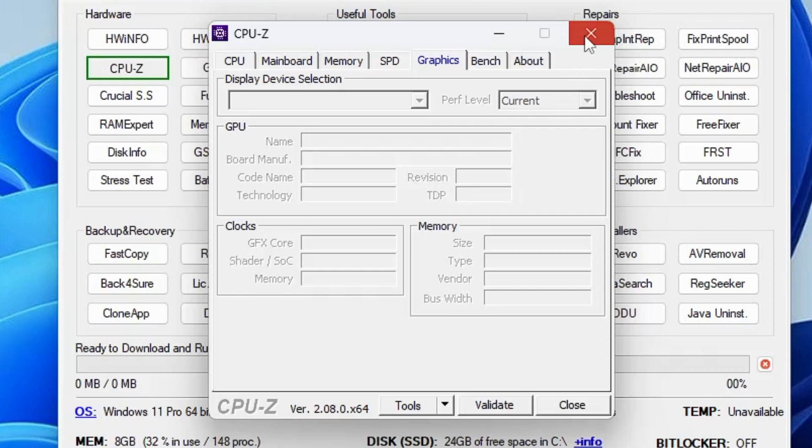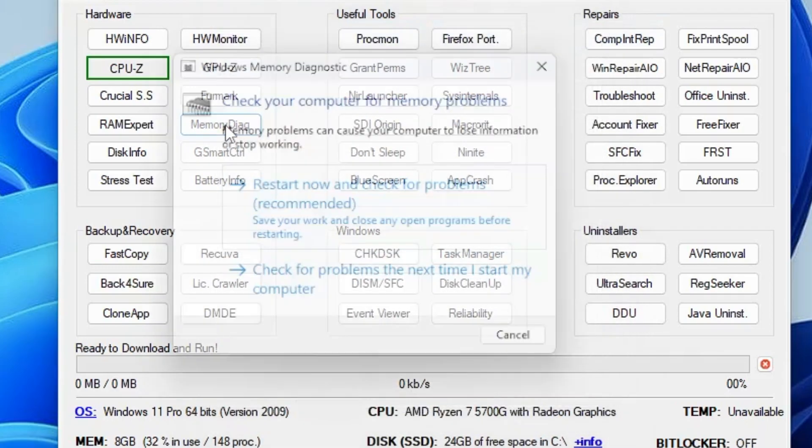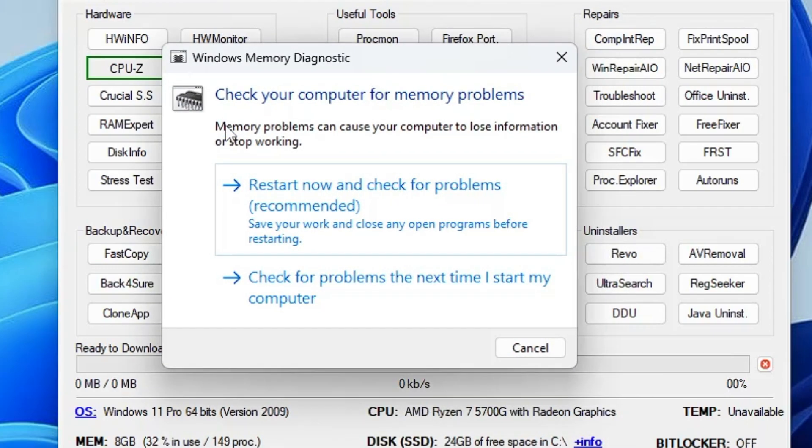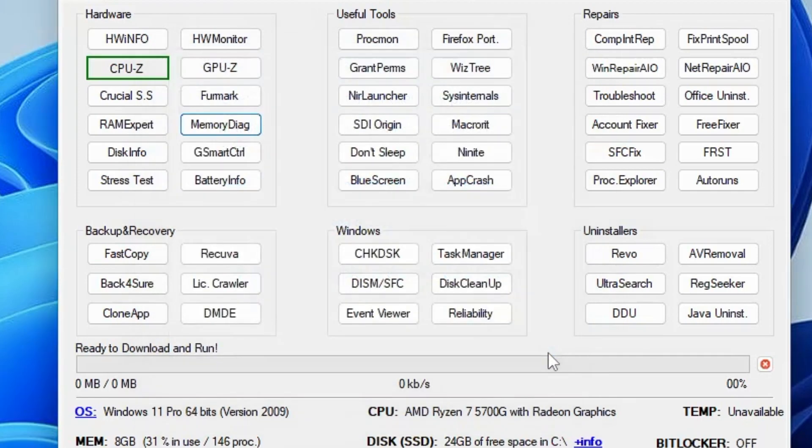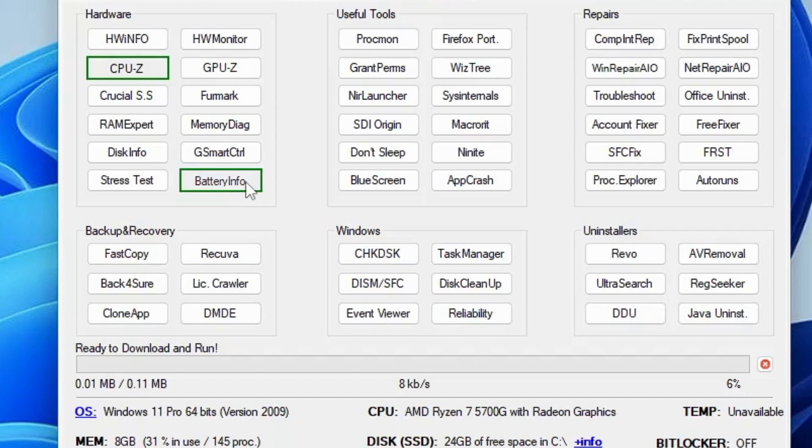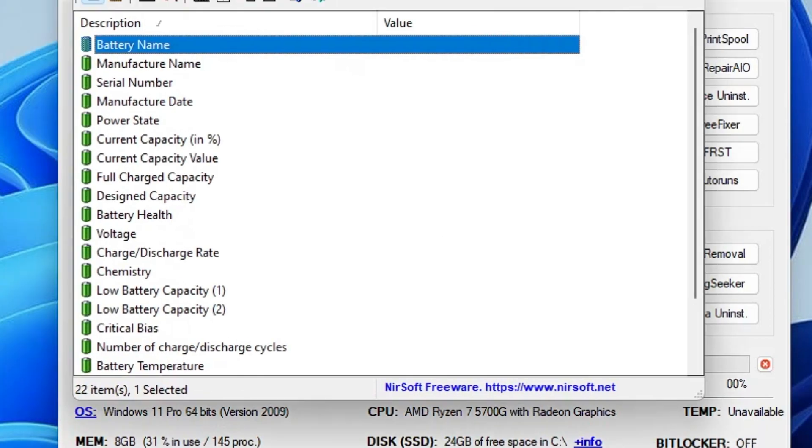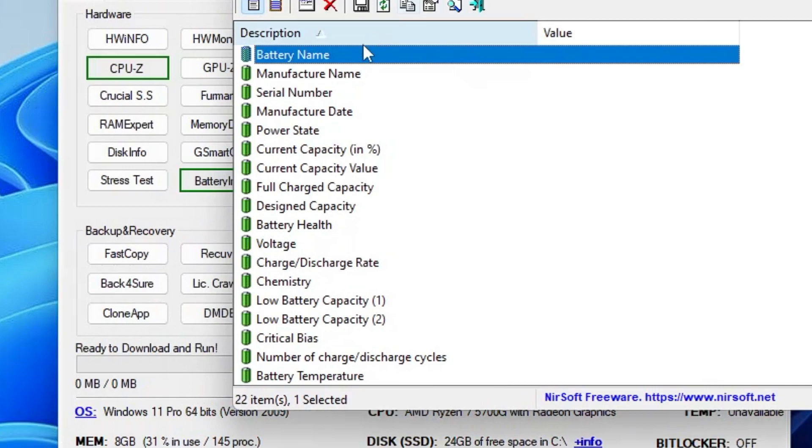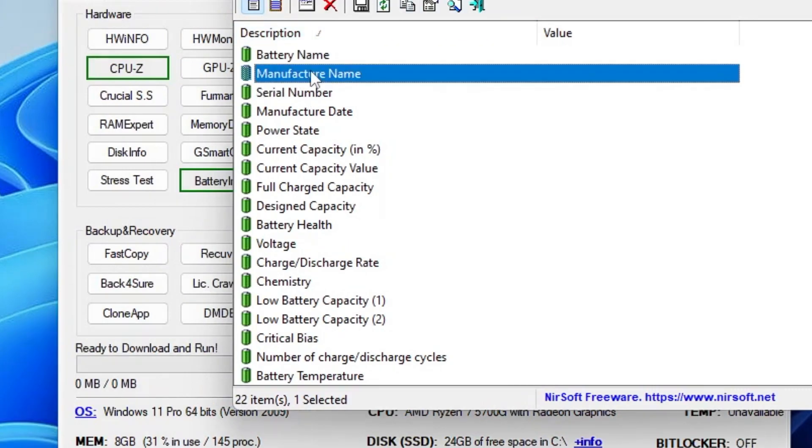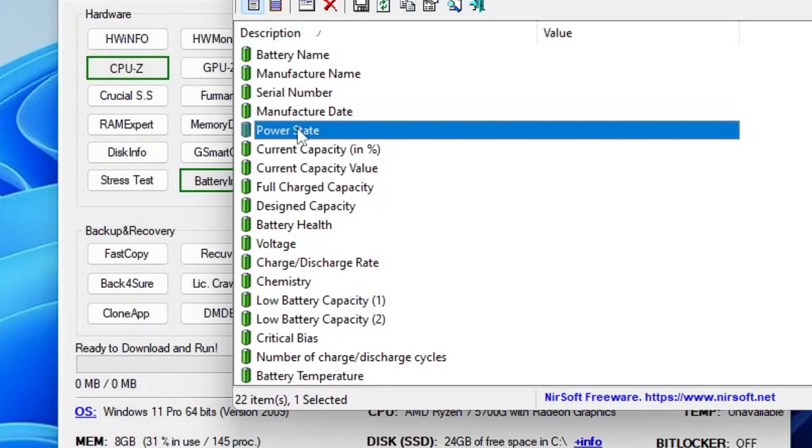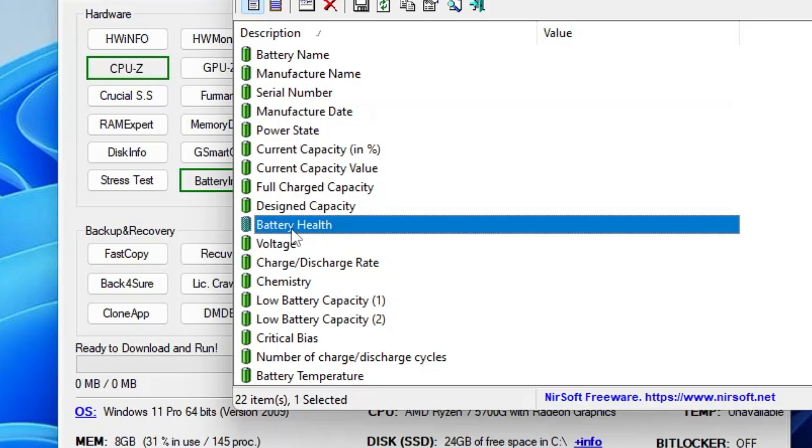Similarly, you have the Memory Diagnostic tool. If you click on it, you can diagnose your memory by clicking on it. It will be restarting and checking for any kind of memory problem. Then you have the Battery Info. If you want to know any information about your battery, it will give you the complete list like serial number, manufacturer name, power state, current capacity, battery health—everything you will be getting in detail with this single tool.